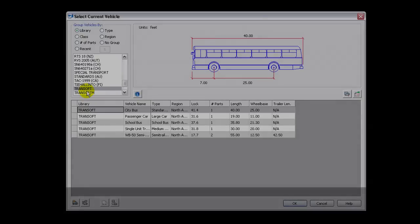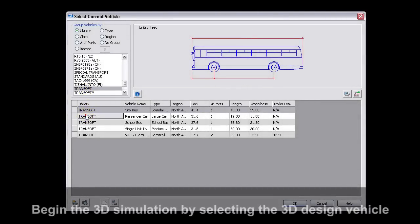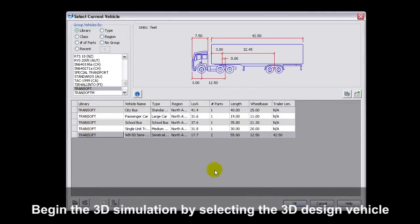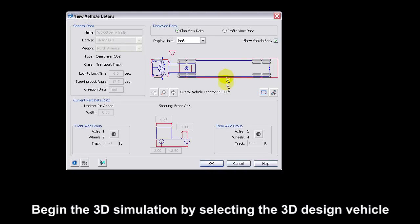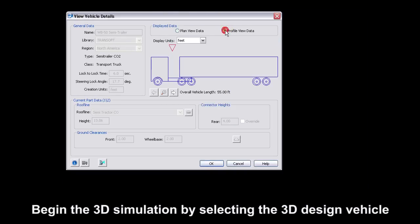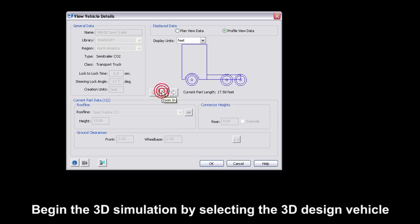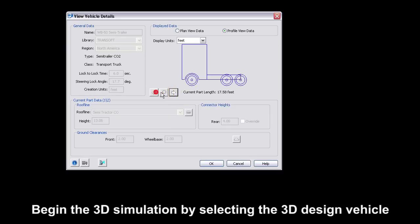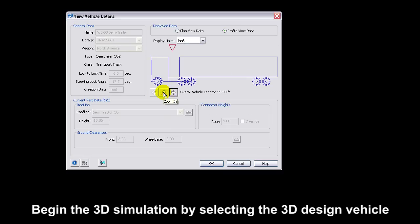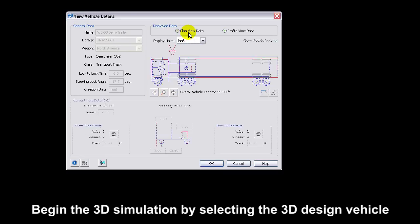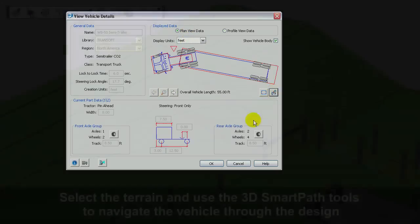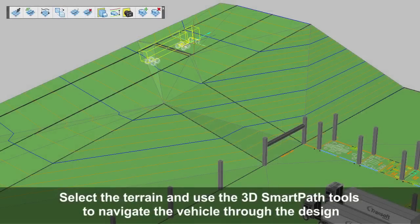To generate the 3D simulation, begin by selecting a design vehicle from AutoTurn's International Vehicle Libraries. These 3D simulations have been generated based on extensive research, providing results that you can trust.